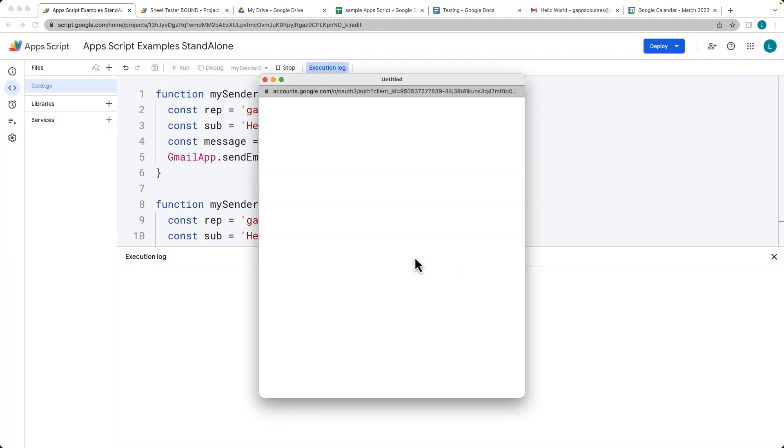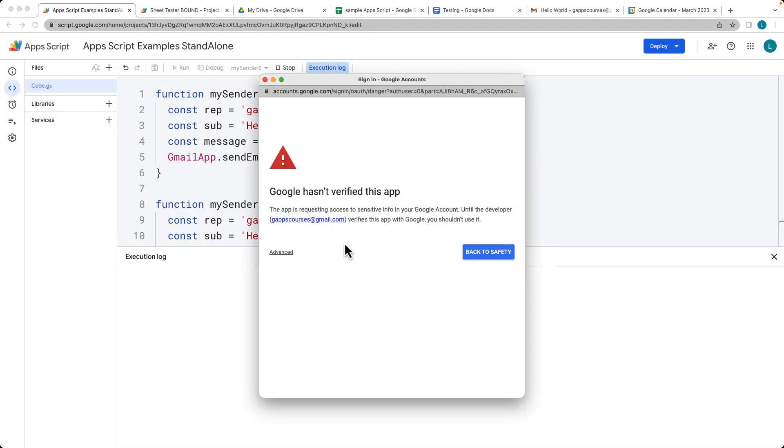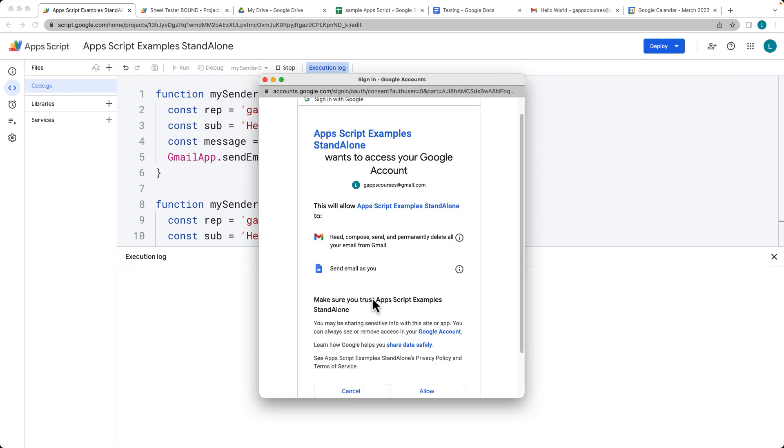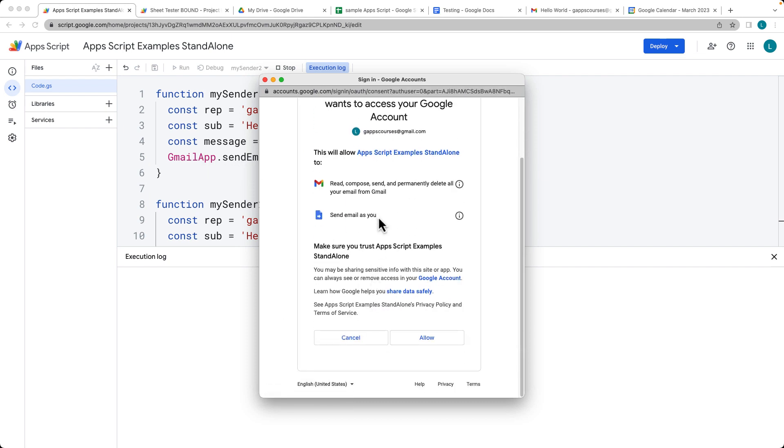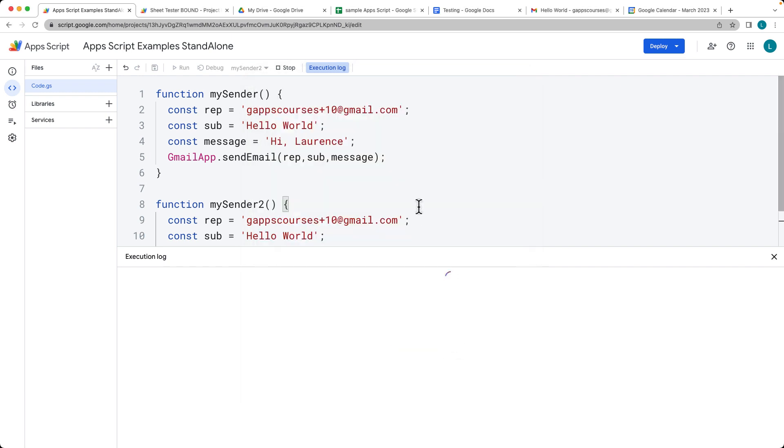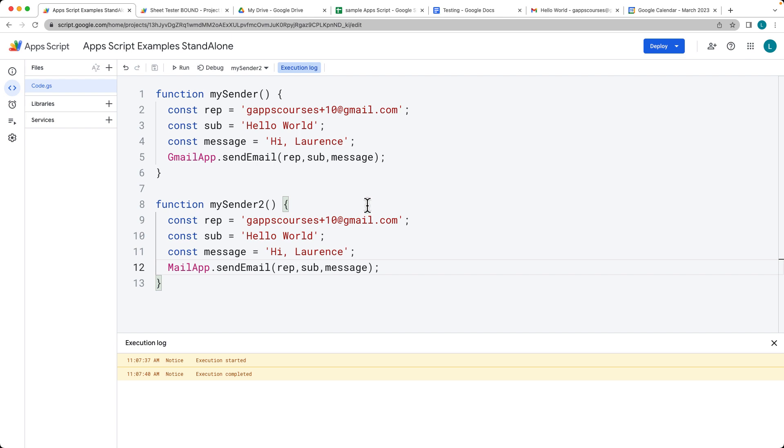We have to accept different permissions for it because it's using a different service. It's not using the Gmail app service, it's using the Mail app service, which is this one here where it can only send emails as you. The difference between the Gmail is that Gmail can read, compose, send, and permanently delete emails from your Gmail address. So the permissions are different scopes and that's why we have to accept permissions as well for the other one.